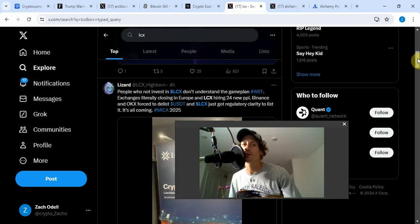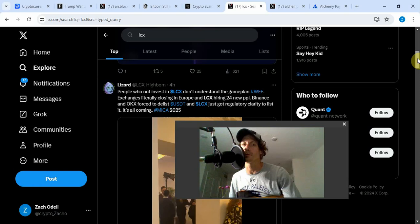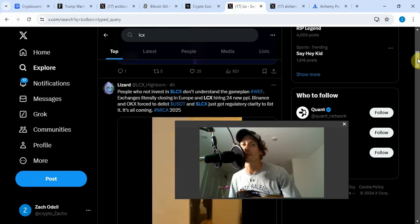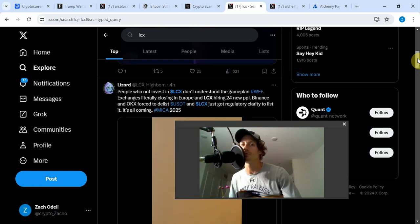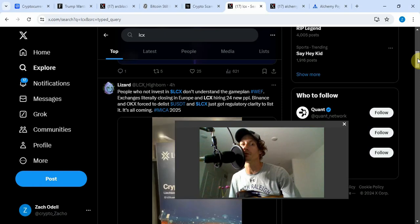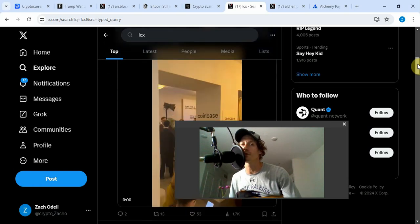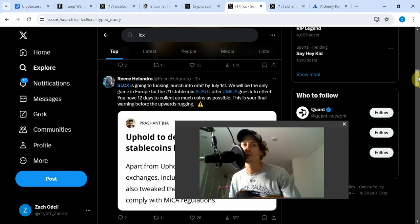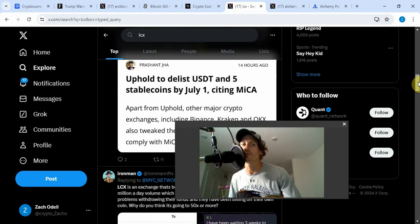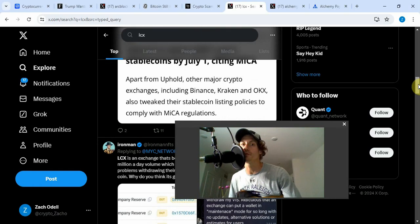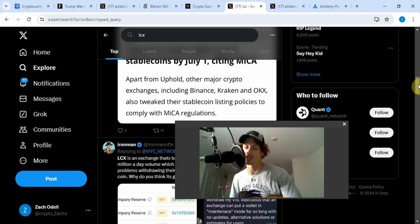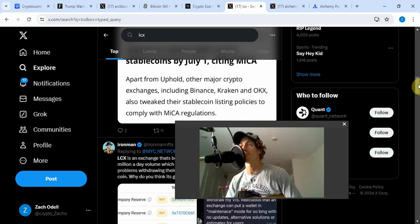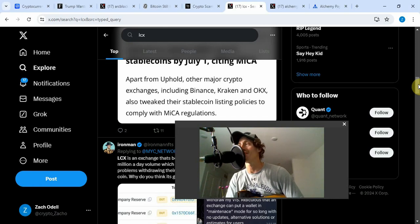People who are not investing in LCX don't understand the game plan. Exchanges are literally closing in Europe and LCX hiring 24 new people. Binance and OKX forced to delist USDT, and LCX just got regulatory clarity to list it. LCX going to launch into orbit July 1st. We will be the only game in Europe for the number one stablecoin USDT after MiCA goes into effect. You have 12 days to collect as much coins as possible. Uphold to delist USDT and five stablecoins by July 1st citing MiCA regulations. Apart from Uphold, other major crypto exchanges including Binance, Kraken, OKX also tweaked their stablecoin listing policies.